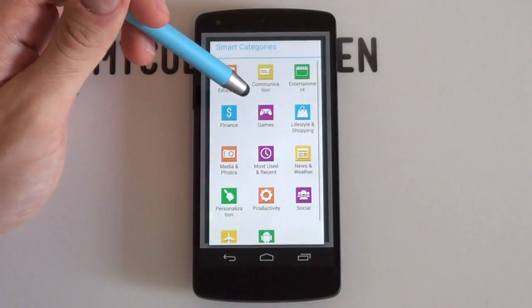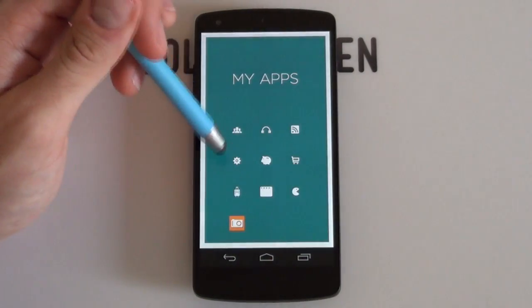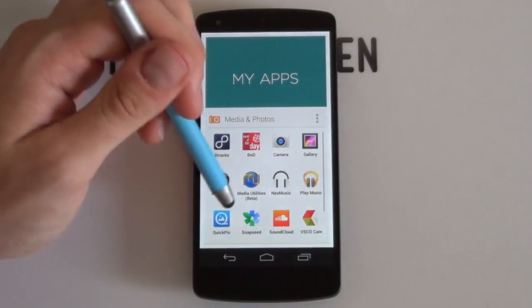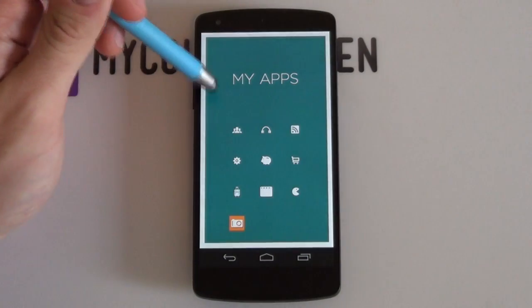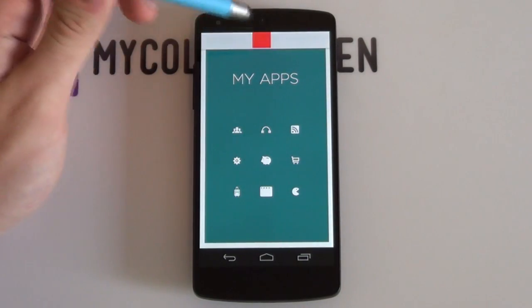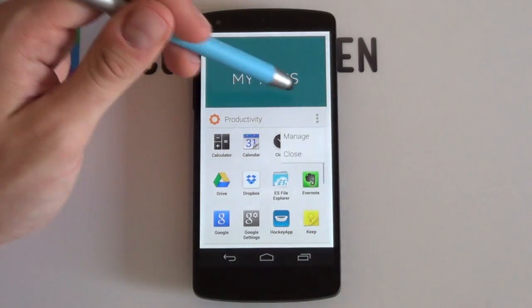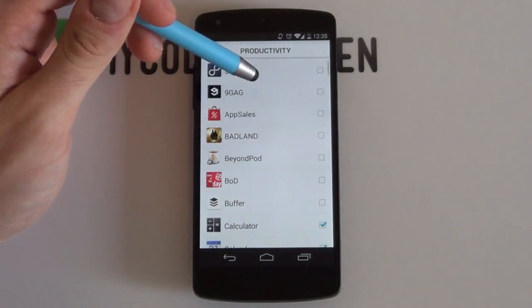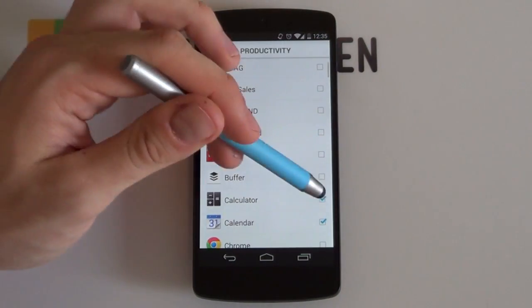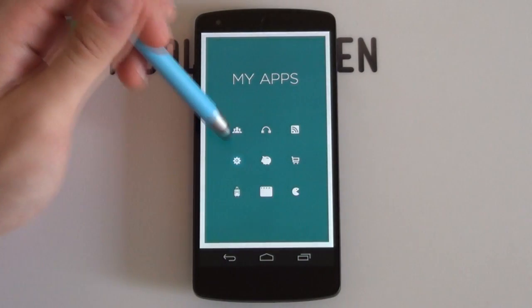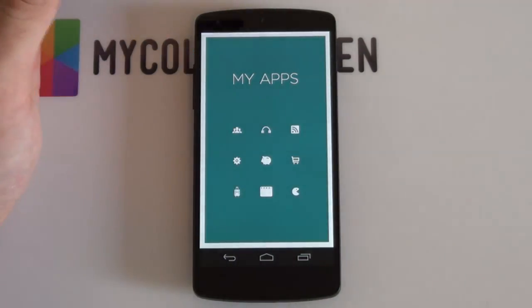The holy grail of Android theming is to create home screens that provide beauty, functionality and personalization without sacrificing usability. We expect that if you use the new themer beta for more than a few days, you'll find smart categories so usable that you won't be able to go back.